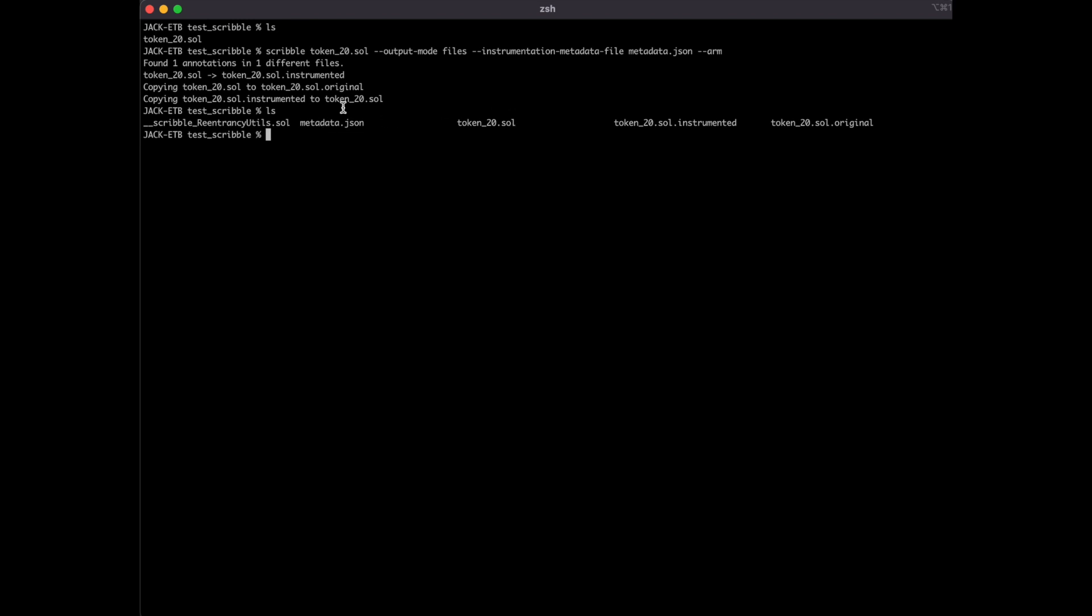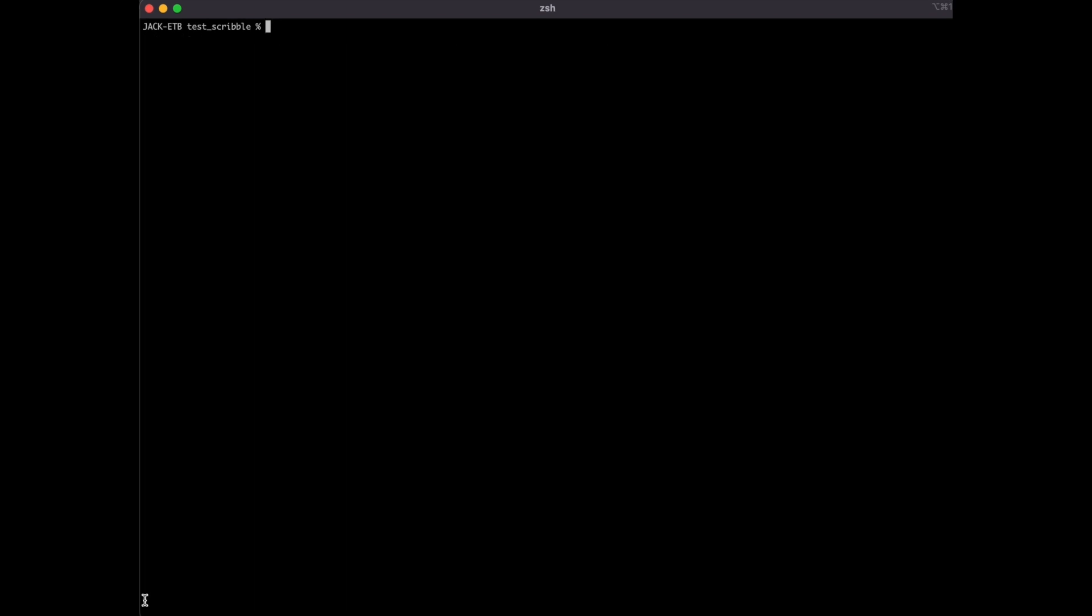As a user, you don't really need to know exactly how these files work, but you can learn more in the docs if you want to. When you want to undo these changes, you can simply use the disarm flag, which we will see later.